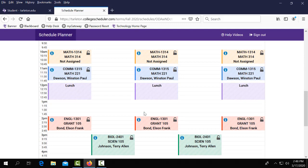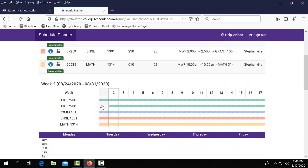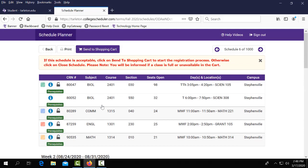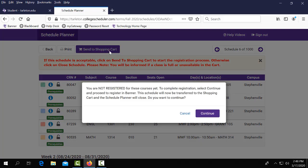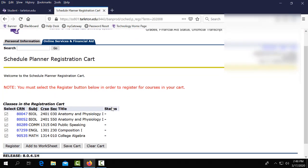I really like this one so I'm going to go ahead and scroll back up and select send to shopping cart. It's important to note that this is not registering you for your classes. This is just putting them in a central location so you can come back on the day of registration to register. Go ahead and click continue.